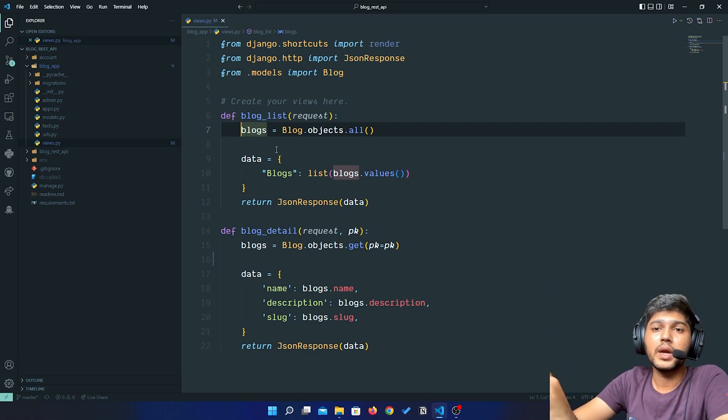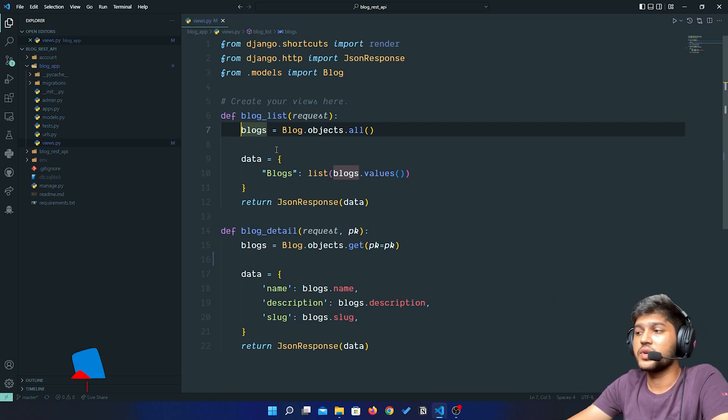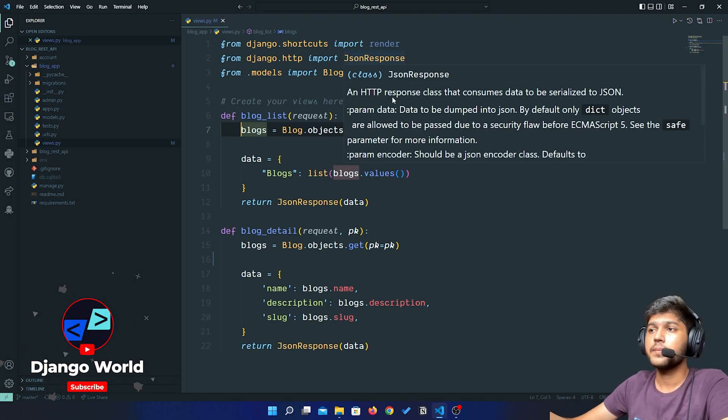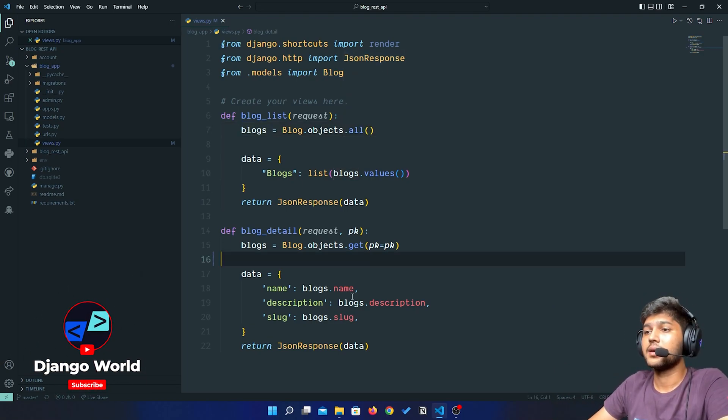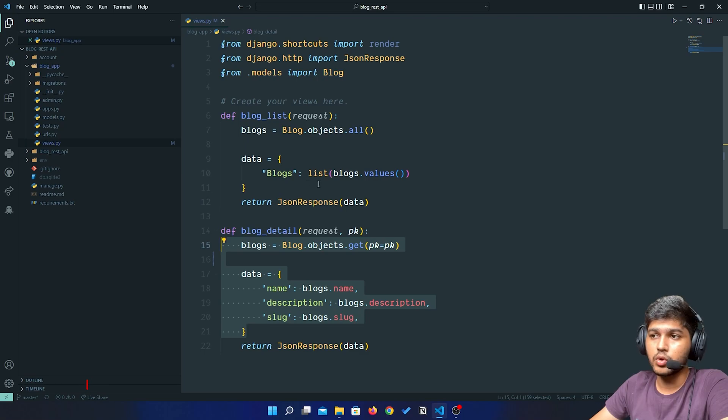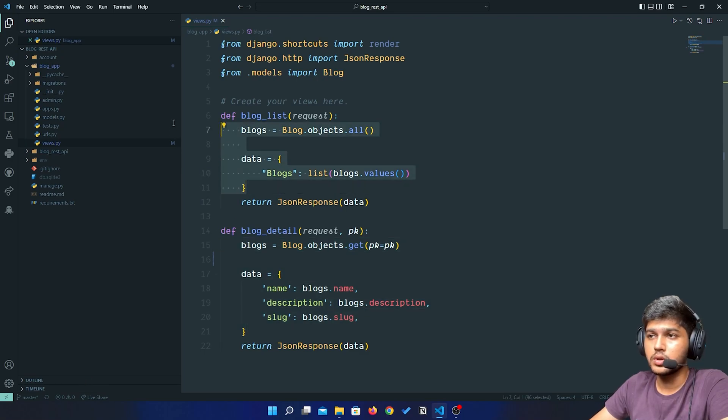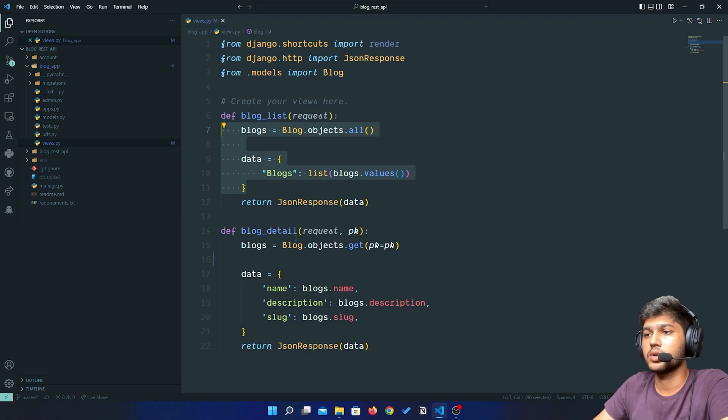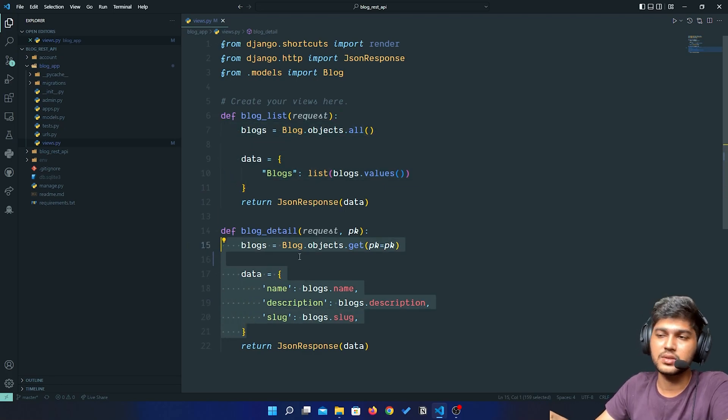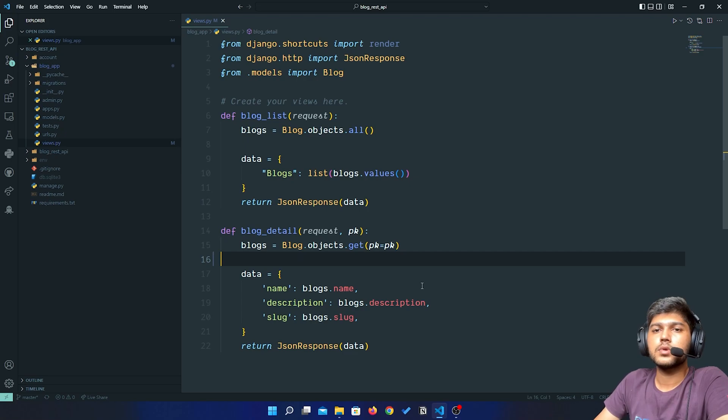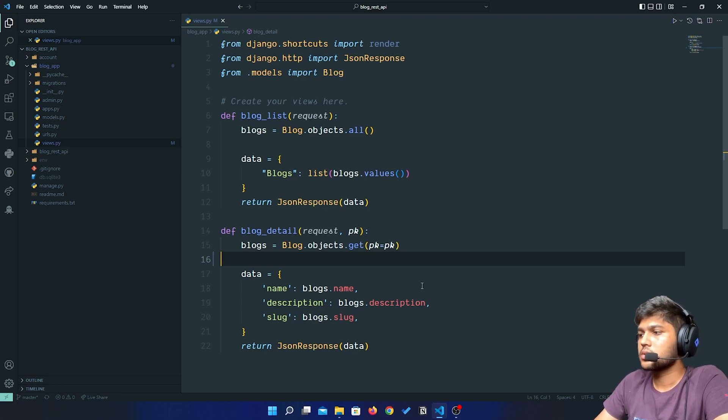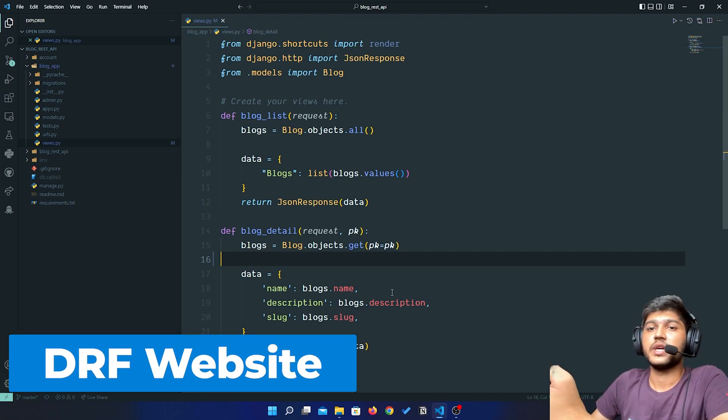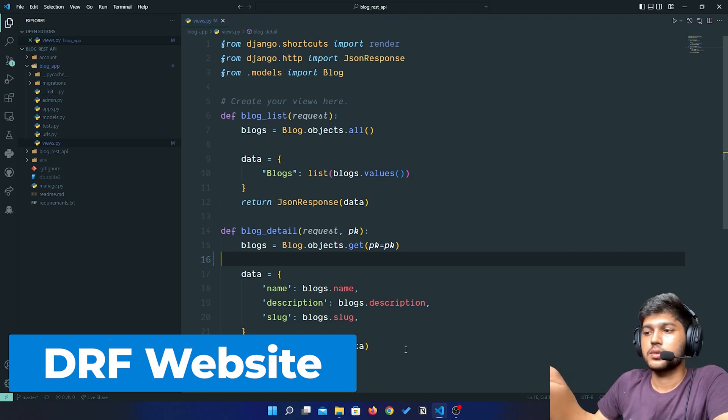These were the two main concepts which I need to teach you. We are going to remove this code, although we will keep these functions, but we will remove this code in next lecture, not now. Let me open the website of Django REST Framework.